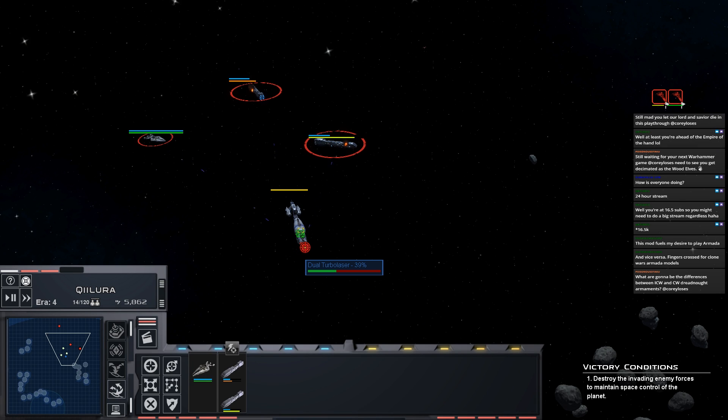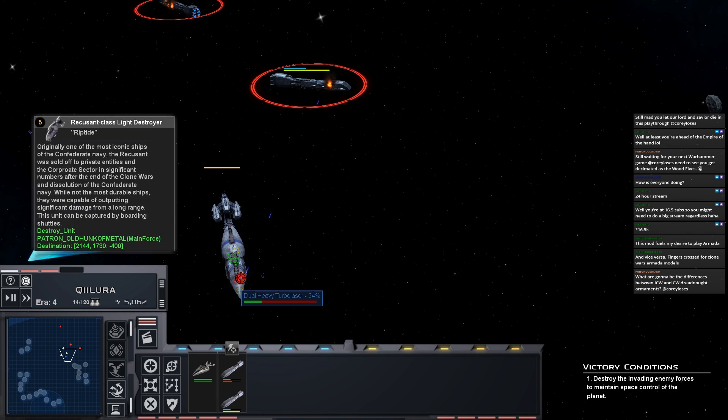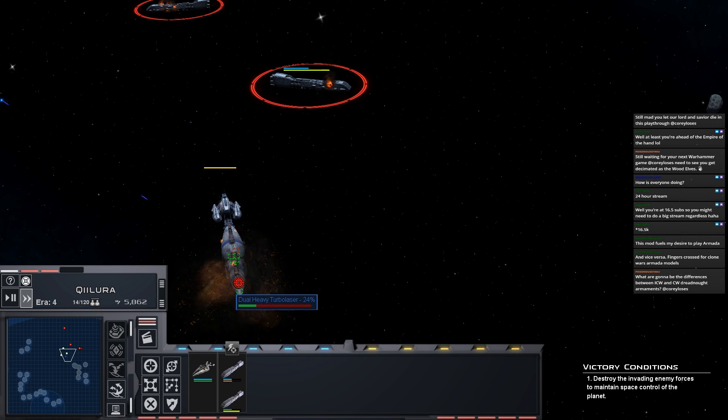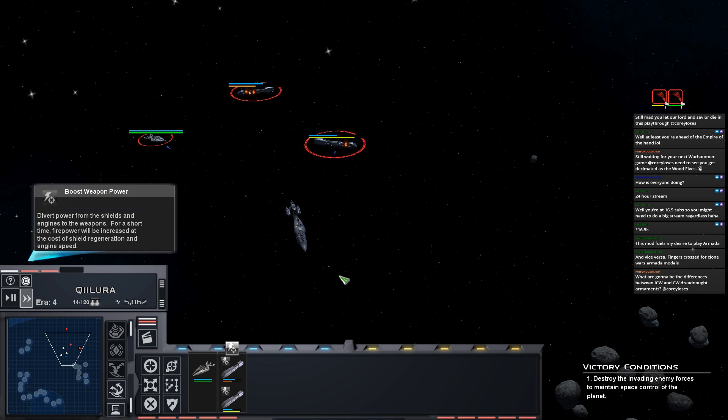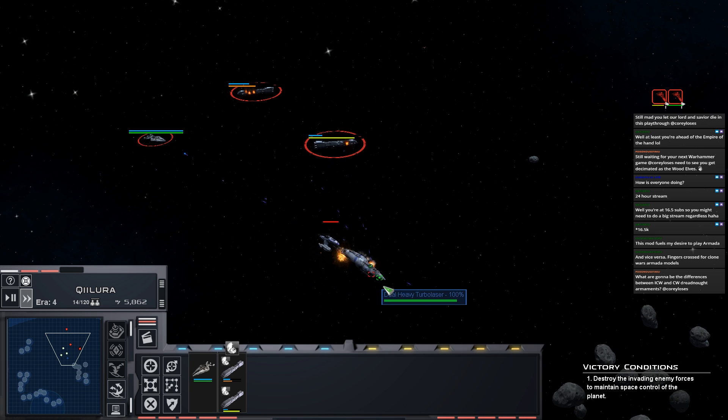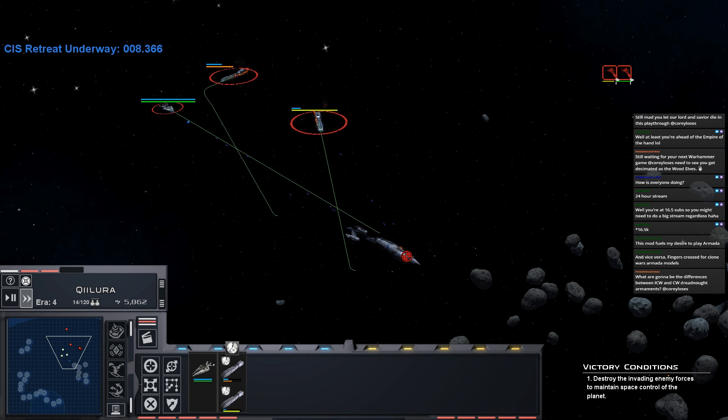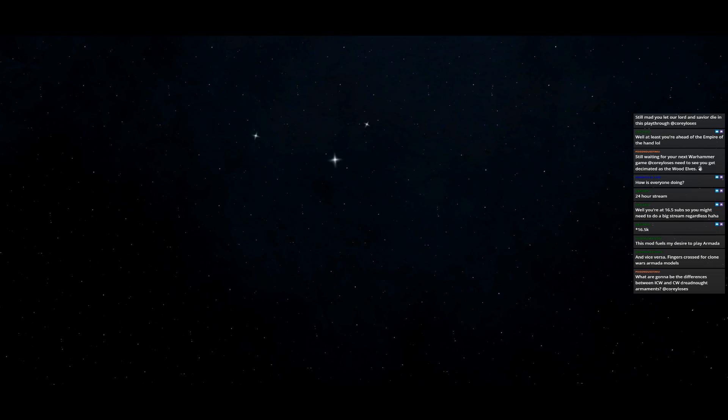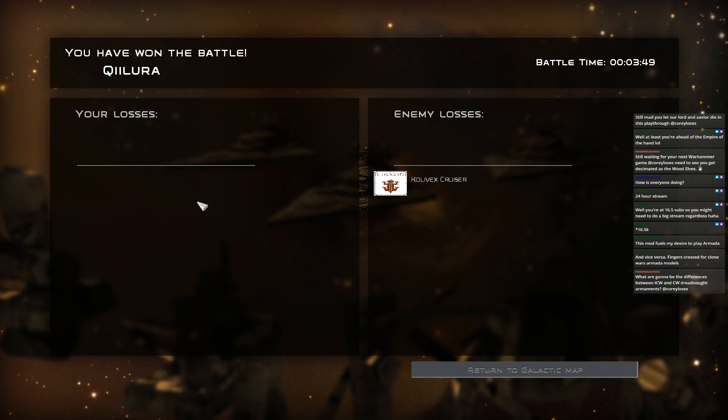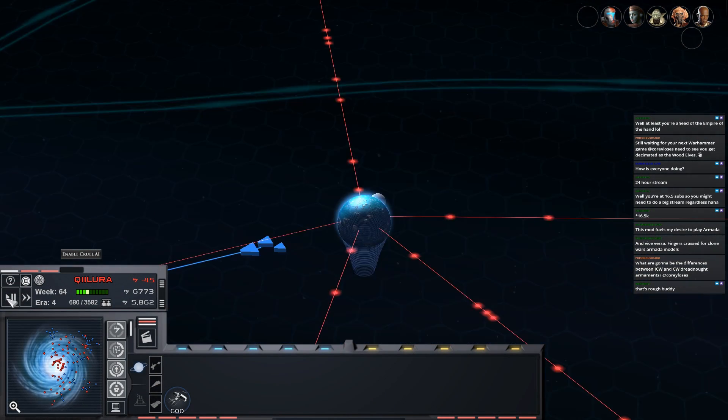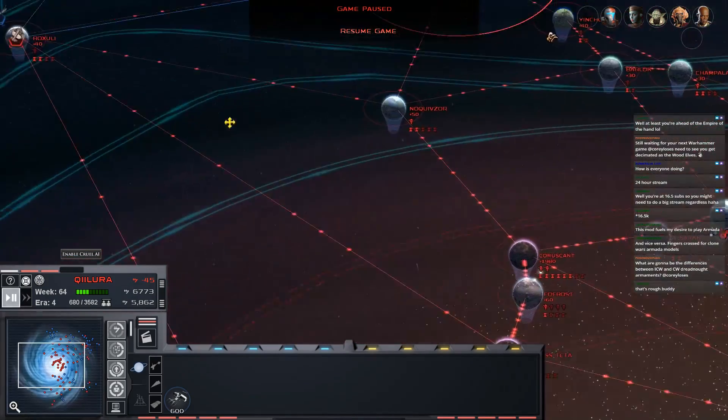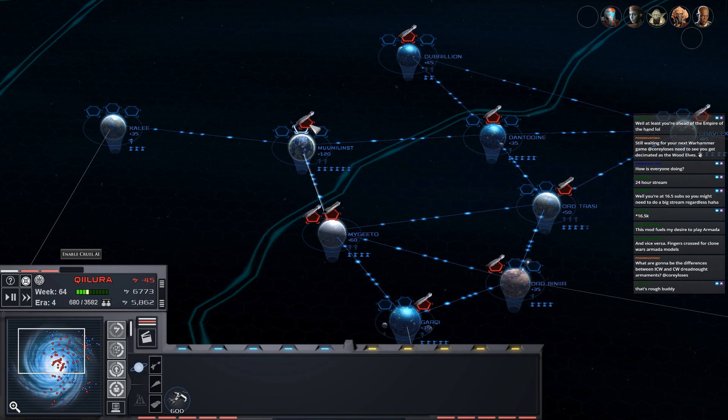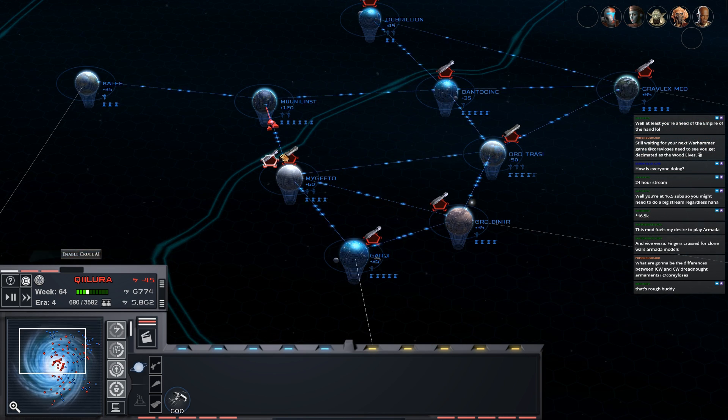God damn it. The fleet had like no firepower against actual ships. Oh well. What is this fleet at Raxulon doing? I did want to move some of this stuff back. Let's give that a shot. I'll just auto resolve this if I can't get through. All right, that's nice.